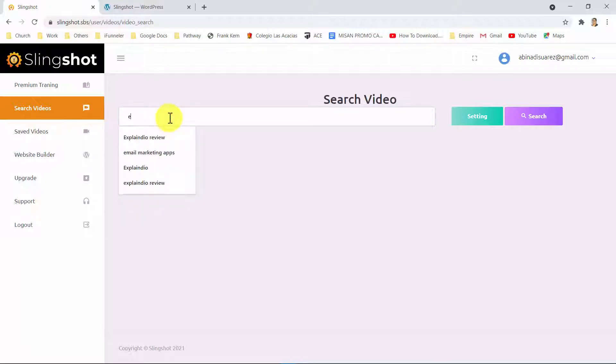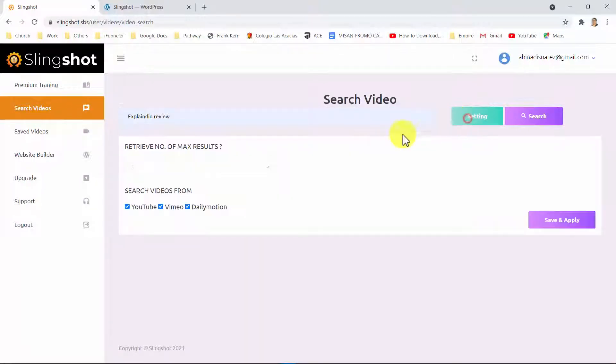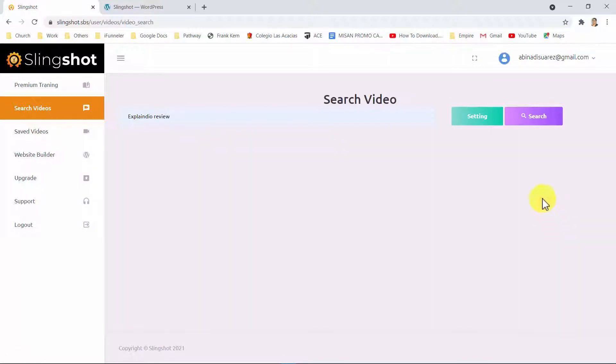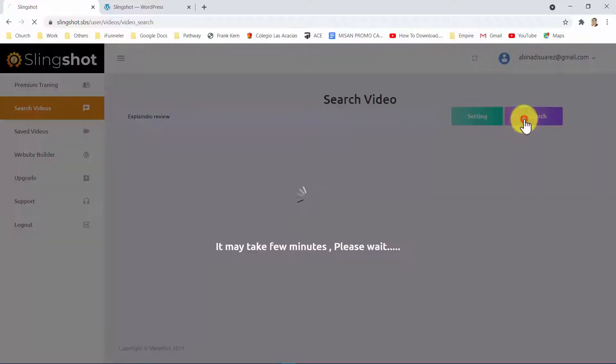All you have to do is enter your target keyword, select your high-traffic video source, set the number of videos you want to get, and start your search.